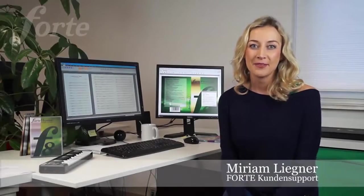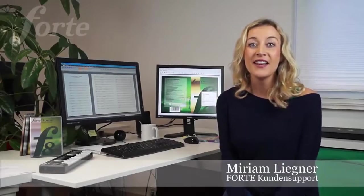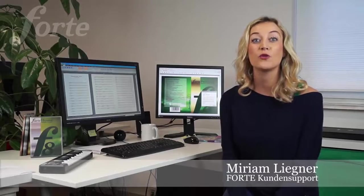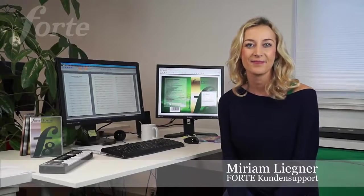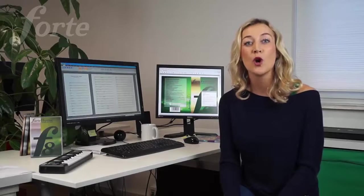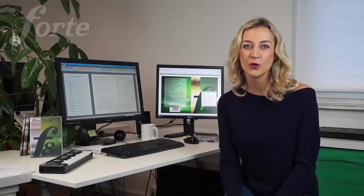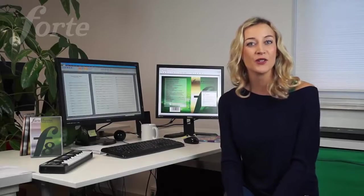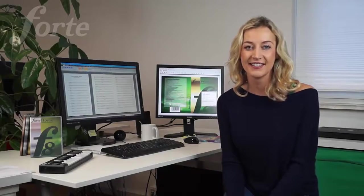Hello again, Forte users. I'm Miriam Ligner, and I'd like to welcome you to an exclusive preview of the new Forte 8. Now, here's Dave to give you more of the details about two of the new great features in Forte 8.